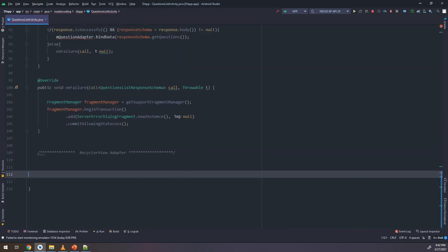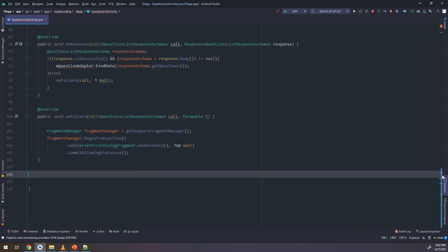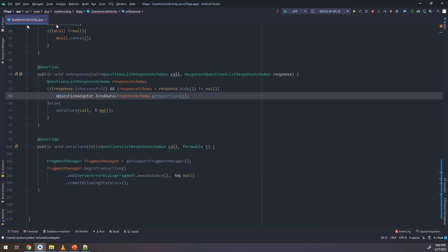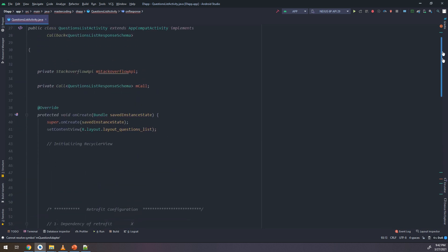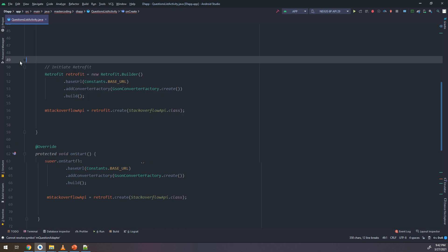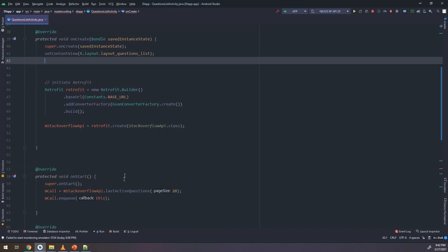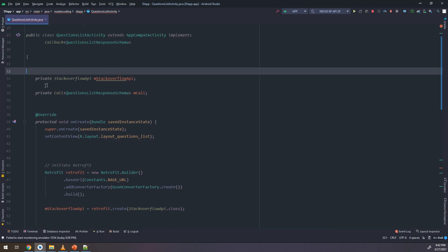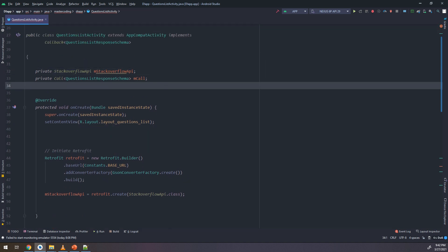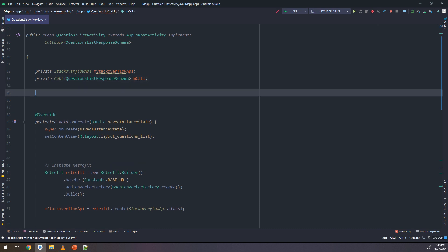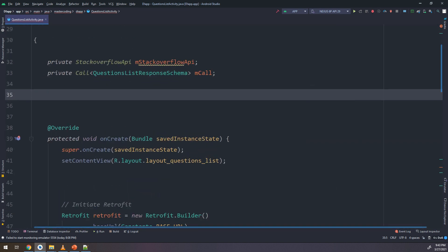Let's go back to the QuestionsListActivity, which is the main activity for our application. The RecyclerView and its adapter have been cut out and moved into the QuestionsListViewMVC. Let's write the code that implements MVC and binds it with the QuestionsListActivity.